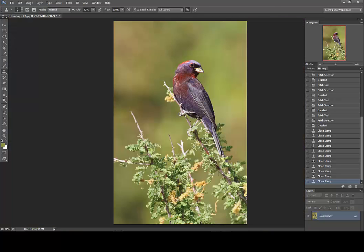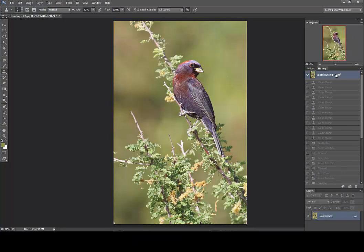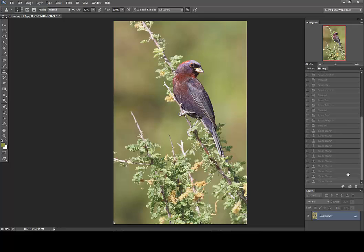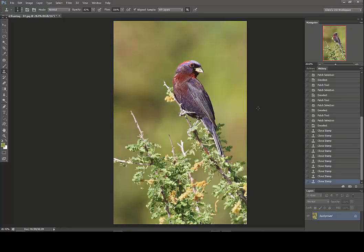Now we can go back all the way to the beginning of our history — that was our before we did any adjustments. The image looks a little washed out, could use some contrast and saturation, and of course has undesirable aspects such as the branch coming out of the bird's head. Our after is looking quite a bit better, and I think we're ready to save this image and move on to the next. I hope you've enjoyed this video — we'll see you again soon.